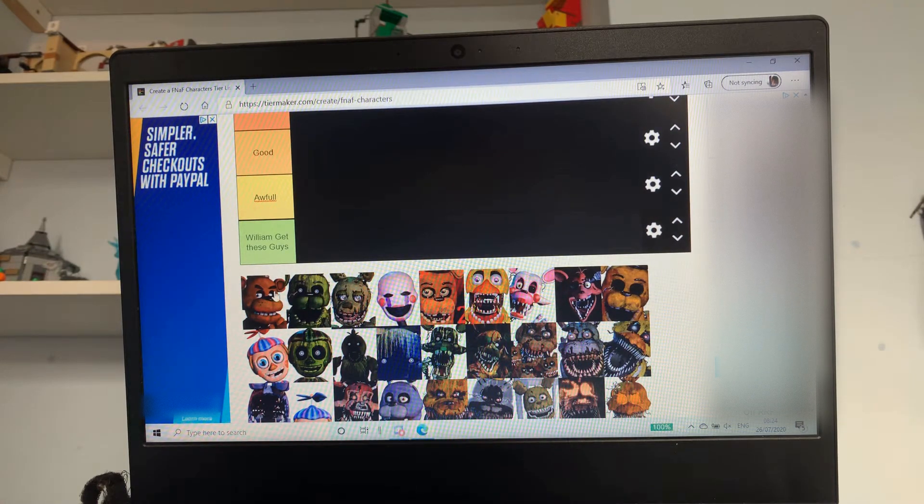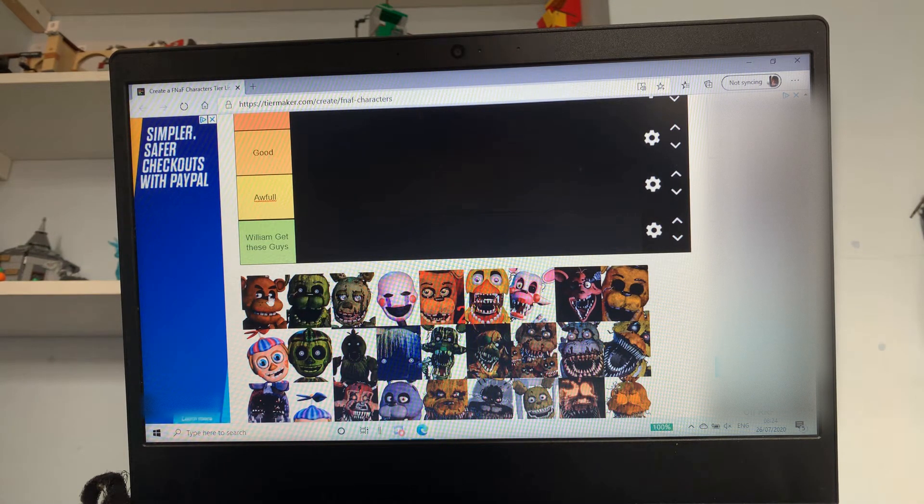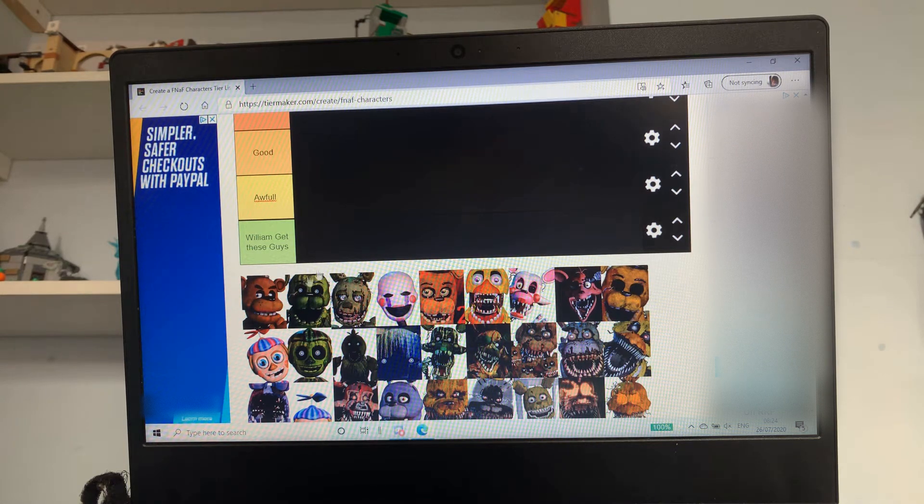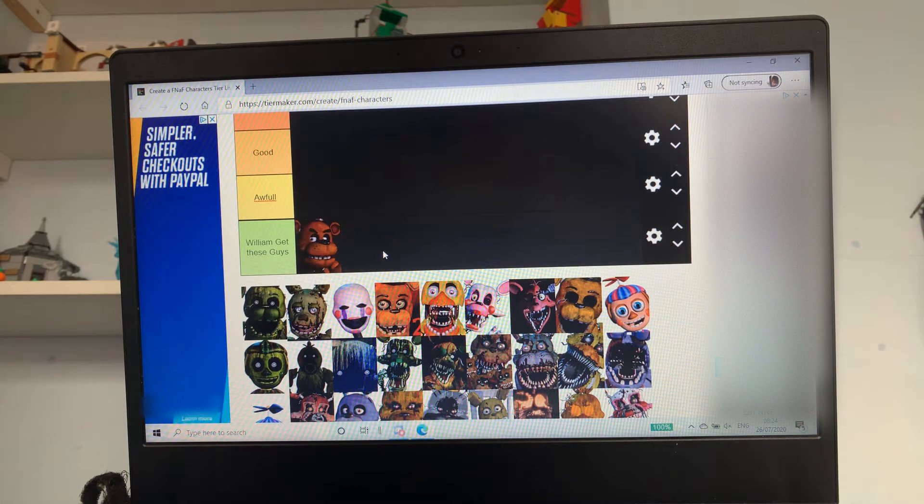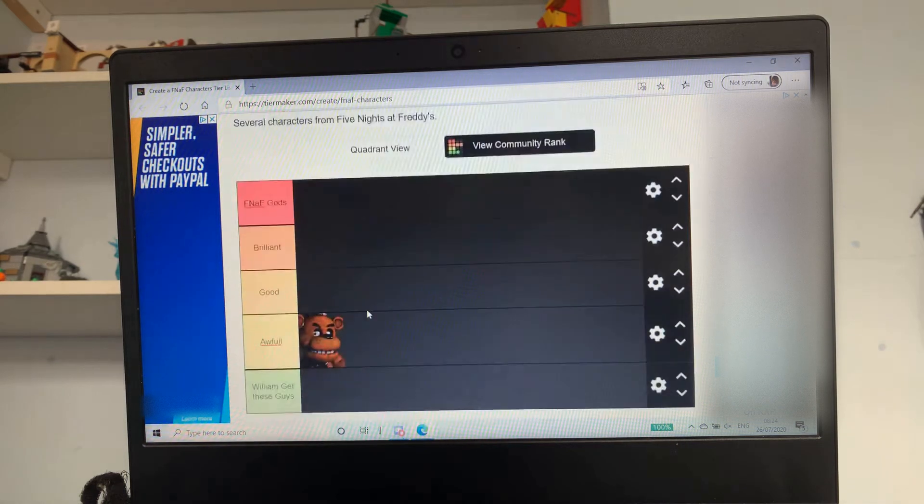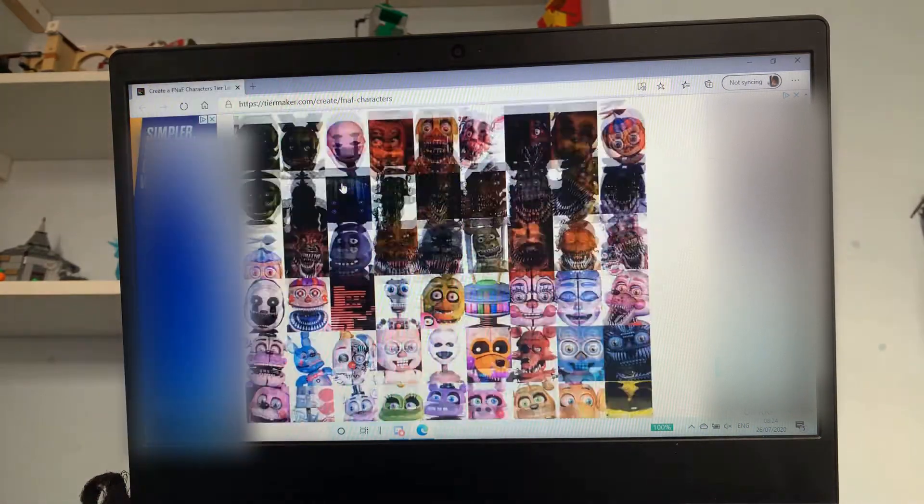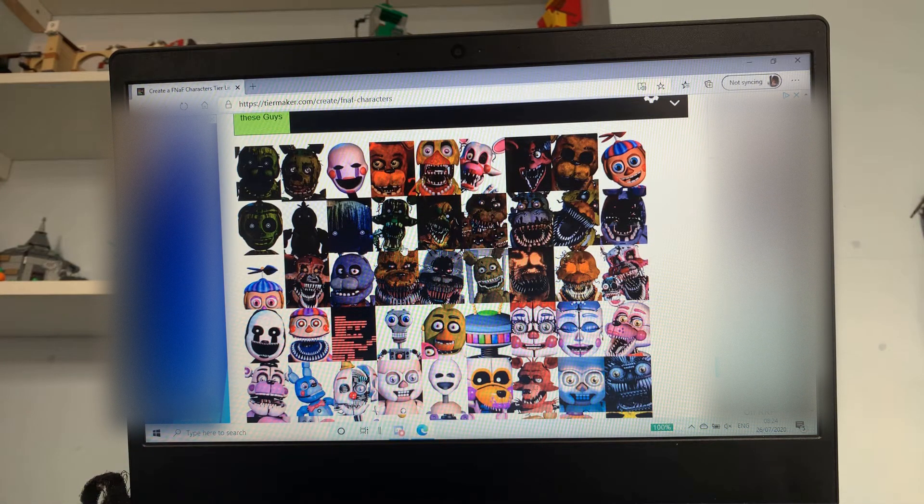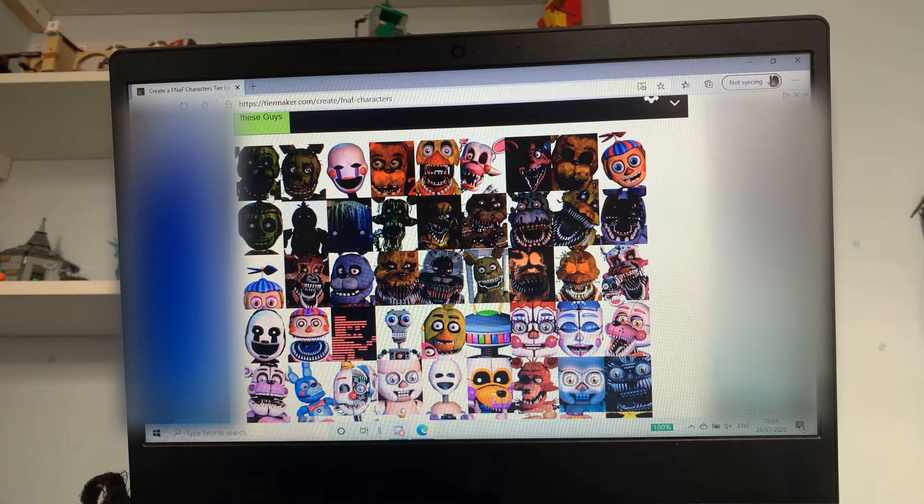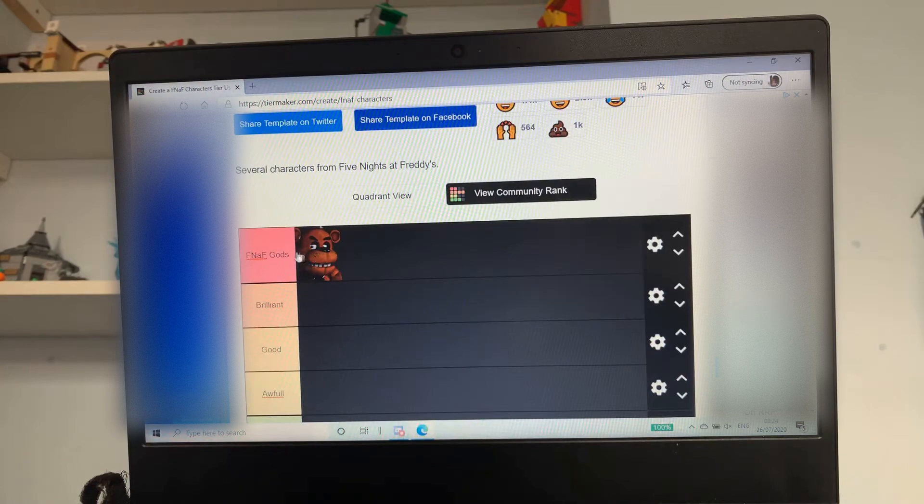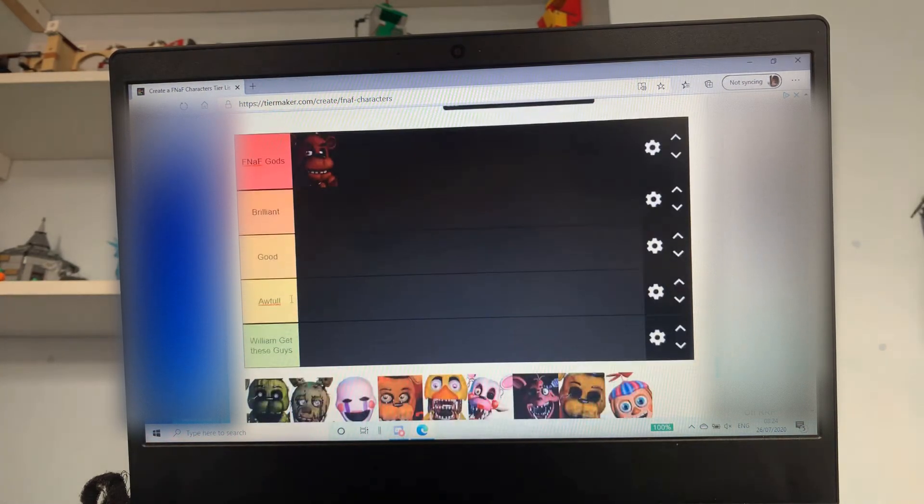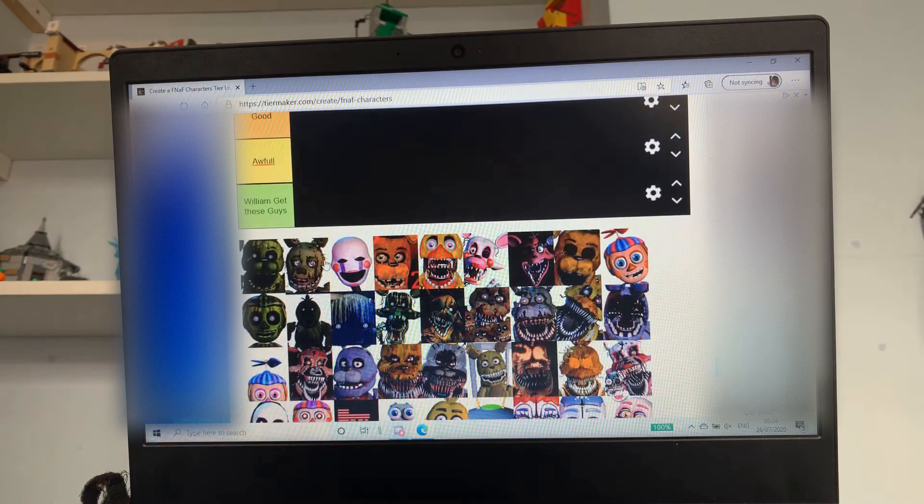First of all we've got Freddy Fazbear. Okay guys, if Freddy Fazbear wasn't in it, it would be called something like Bonnie Bunny Bear, so he's like the one who started it. Obviously have to put him in FNAF gods, and by the way FNAF gods is brilliant, good, or William get these guys.